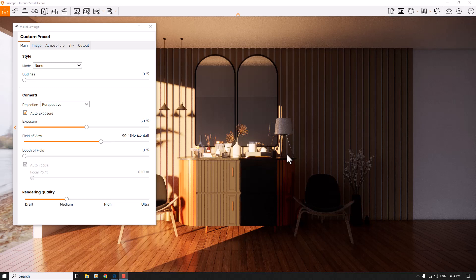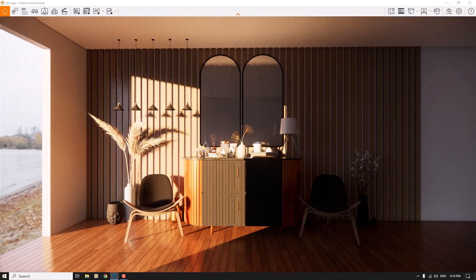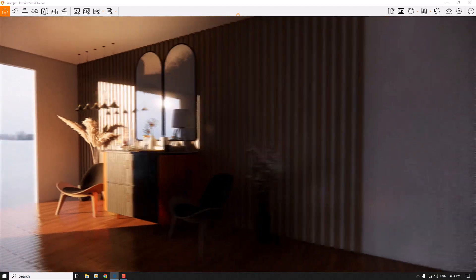Hello guys, welcome to a new tutorial from the SketchUp Work Studio. Today I'm going to show you how you can create some realistic interior rendering in SketchUp and Enscape. Let's get to work.